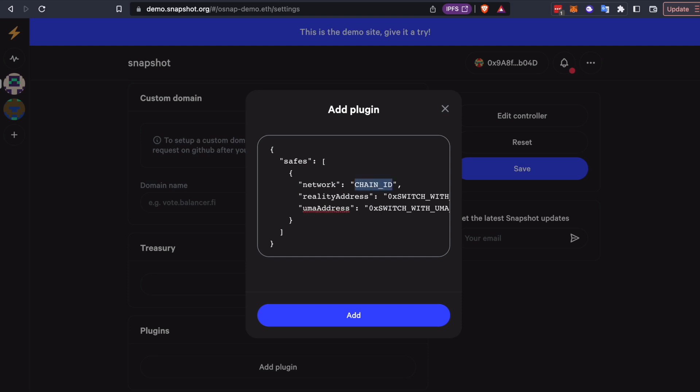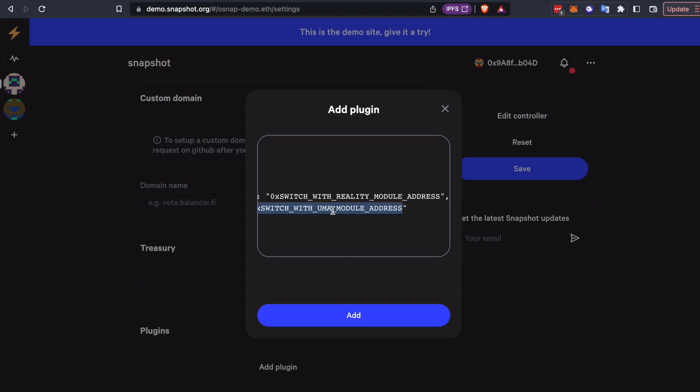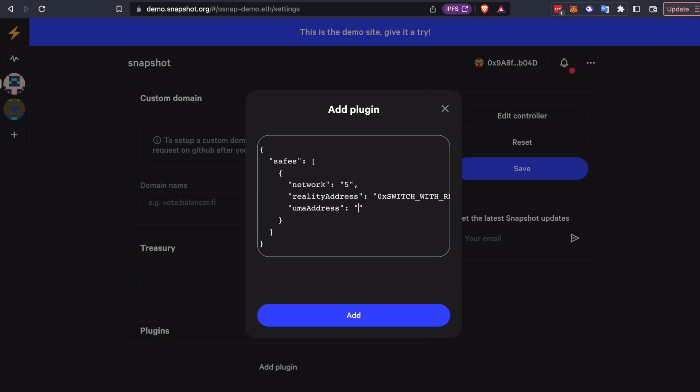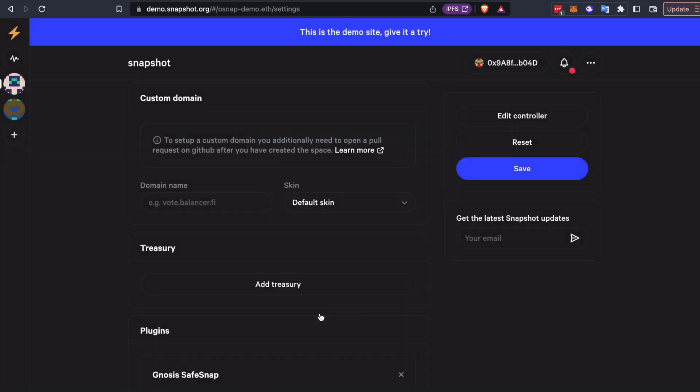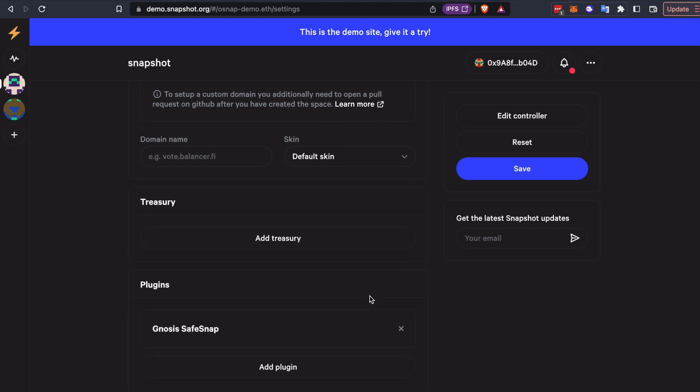We're going to set the chain ID to 5 because this is Goerli testnet. If you were on Ethereum mainnet, it would be 1. If you were on some other chain, it would be something else. And there's a placeholder here where you can enter your module address that we copied earlier. And it's as easy as that.